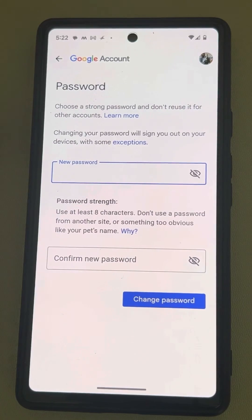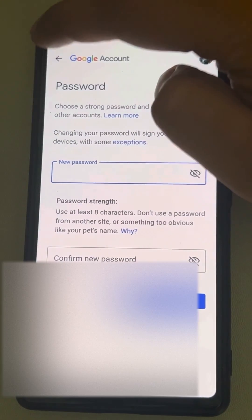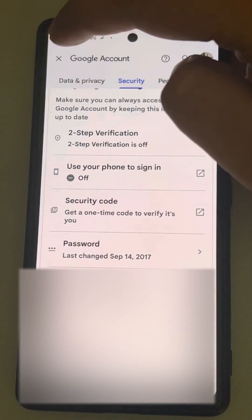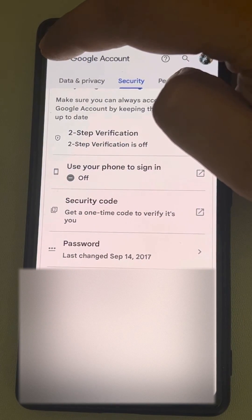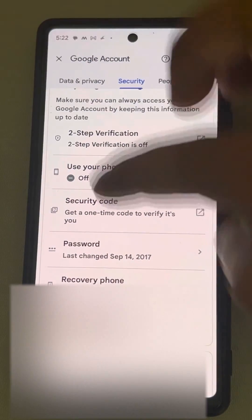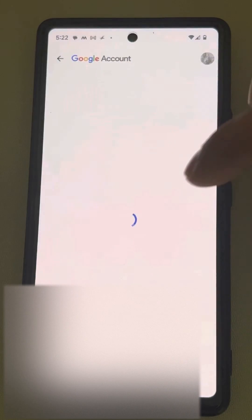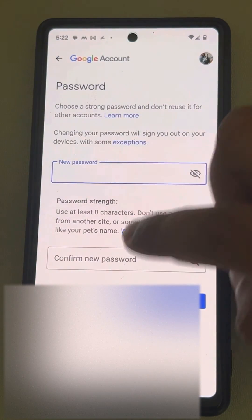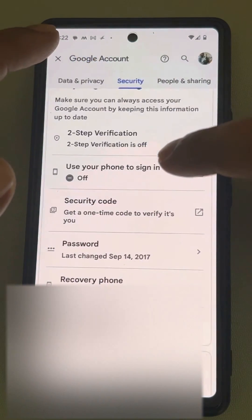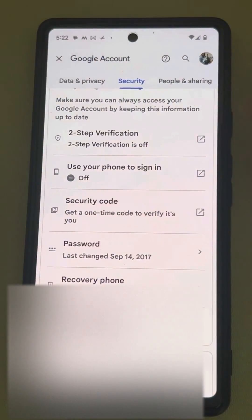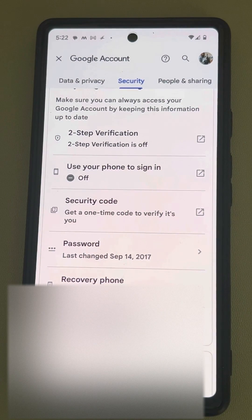If you have forgotten the password, you can just tap on Forgot Password at the second step. That's it guys. Please do like the video, support us, and thanks for watching the Geek page.